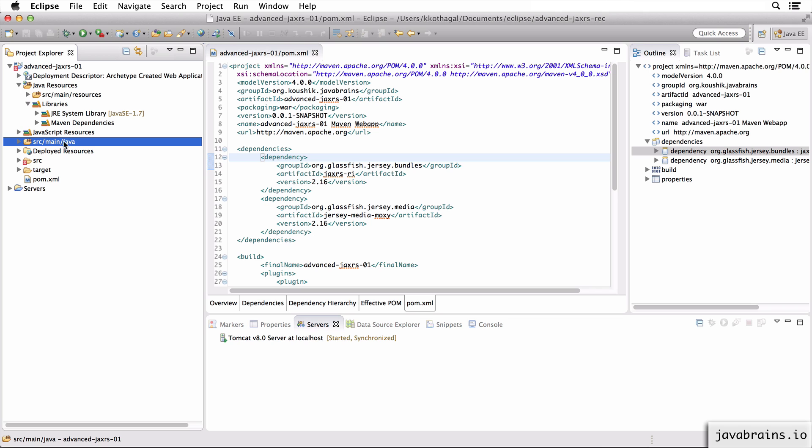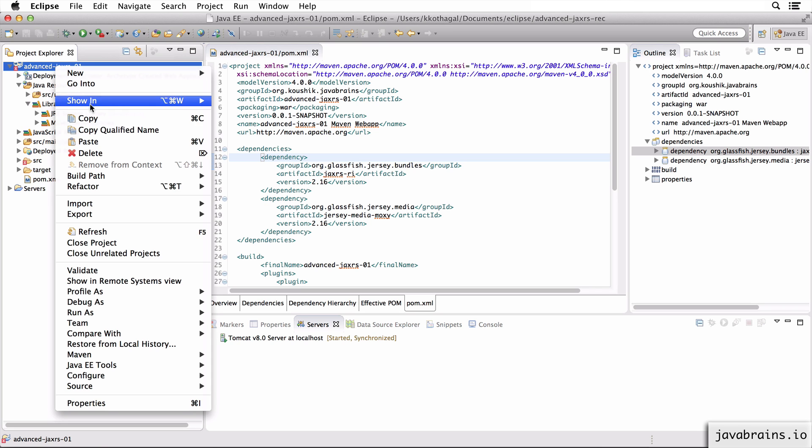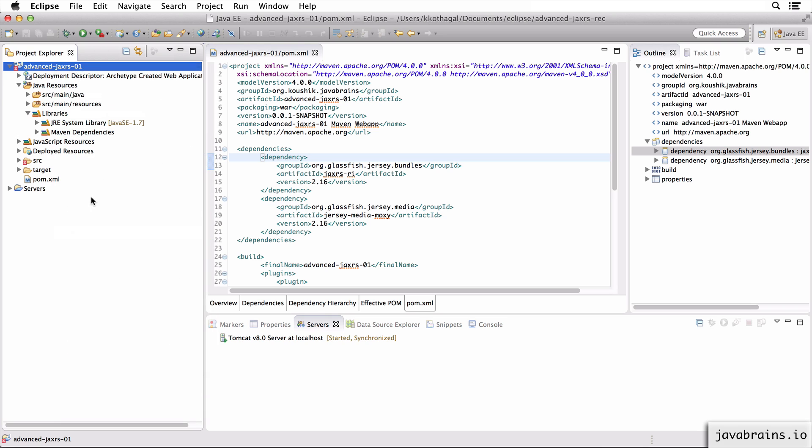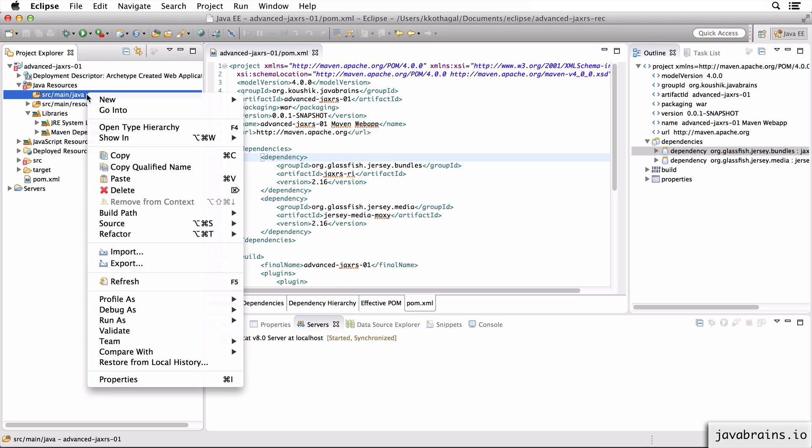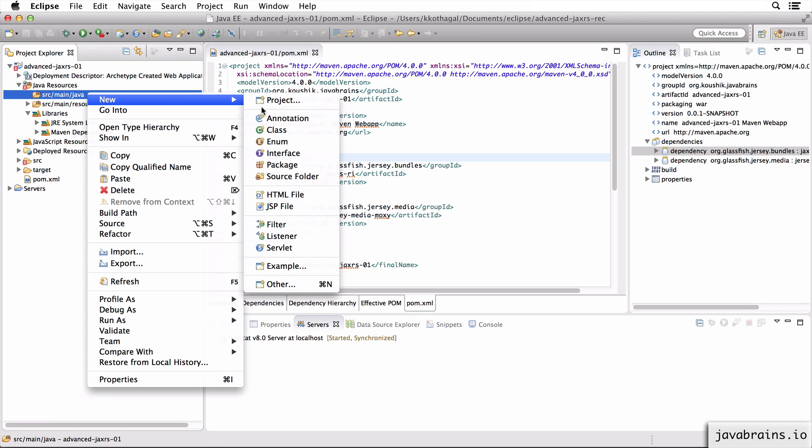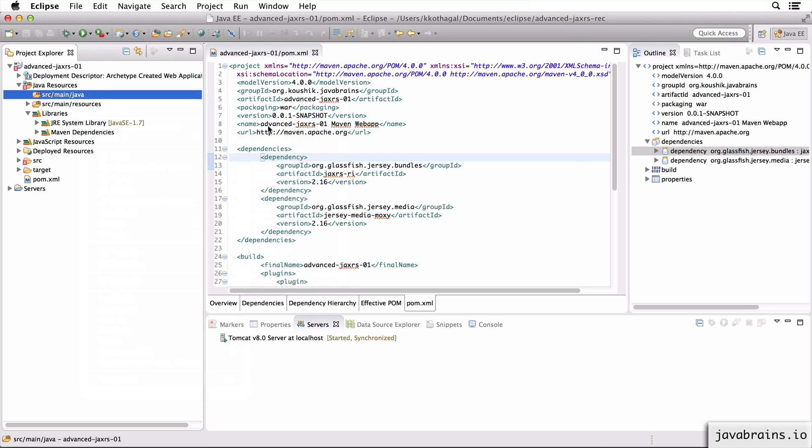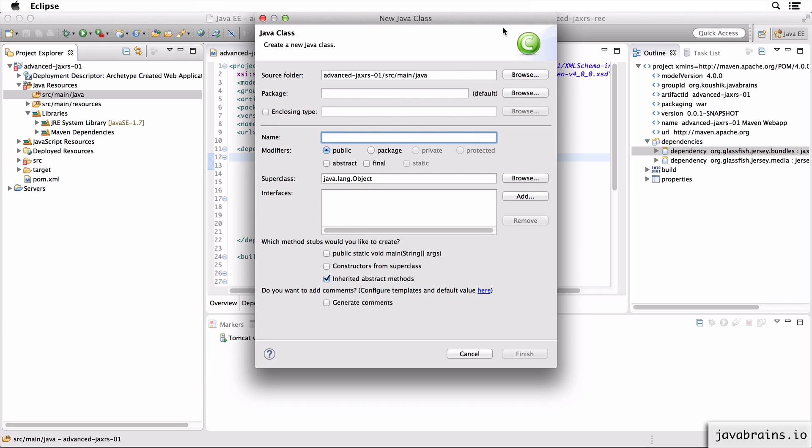Now since this has already been marked as a source folder, it shows up like this. I'm just going to click refresh. Now that I have a source folder, I can create Java classes. I'm going to create a resource first, create a new class.